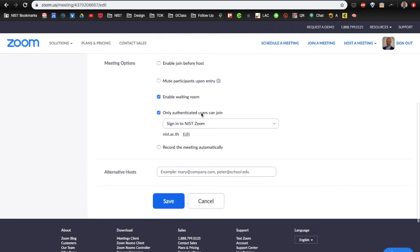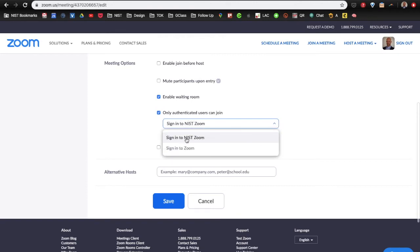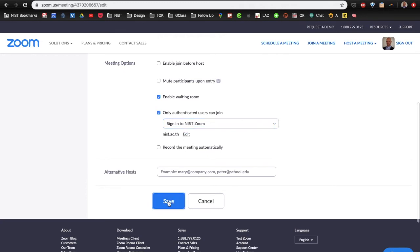And I do want to authenticate the users. So, I only want users of my institution, NIST, to be able to join my meeting. And then I'm going to save this.